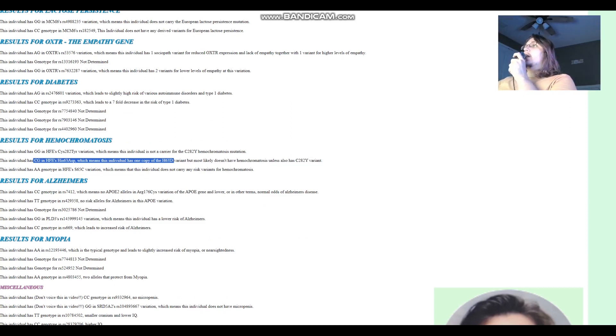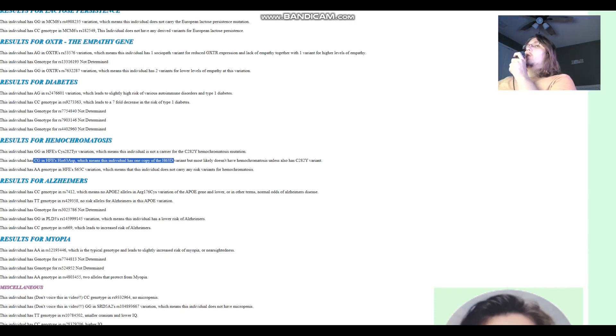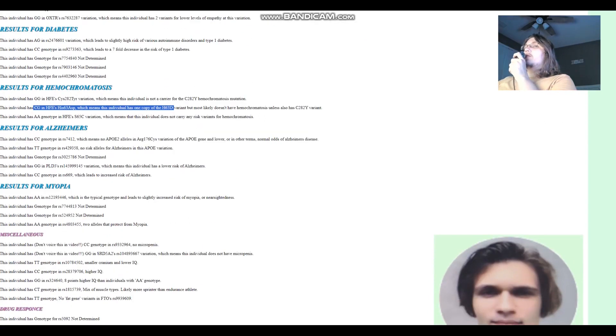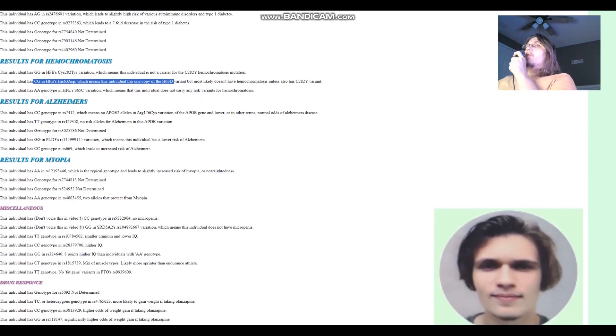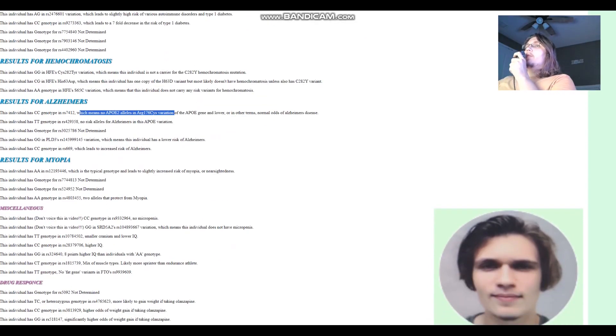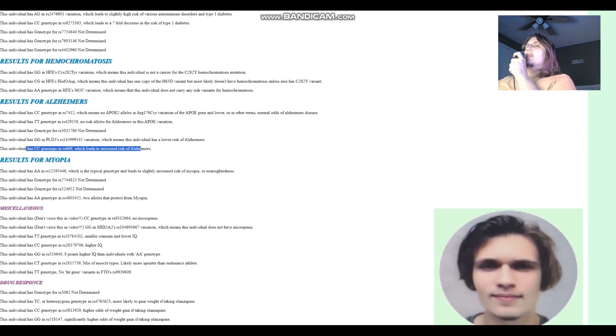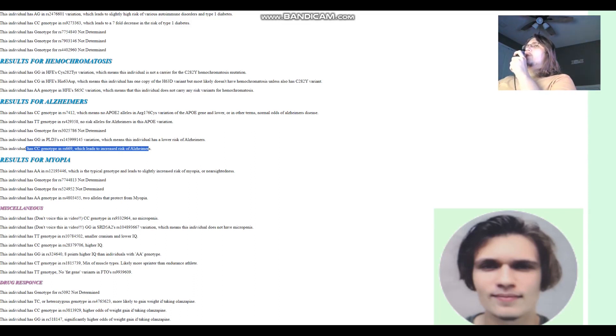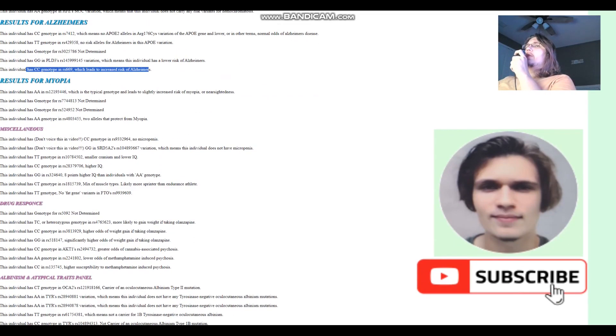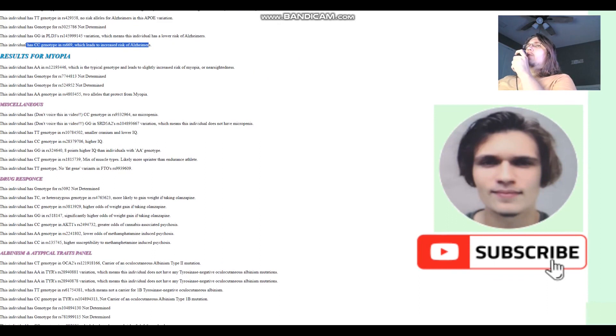And for hemochromatosis, he's got one copy of the H63D variant. Interesting. So he has one copy of the H63D variant in hemochromatosis, kind of interesting stuff. It's possible he might have had hemochromatosis. For Alzheimer's, no risk alleles here, no risk alleles here, but he's got CC in this variation, which leads to increased risk of Alzheimer's. Let's see what it's going to say for the polygenic risk scores for that.